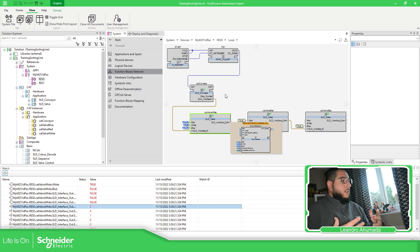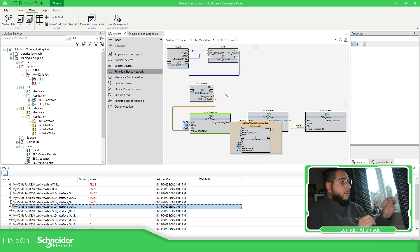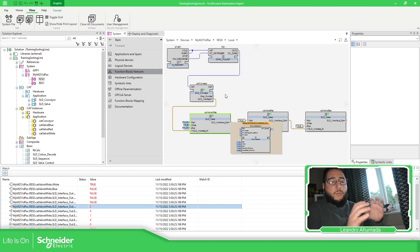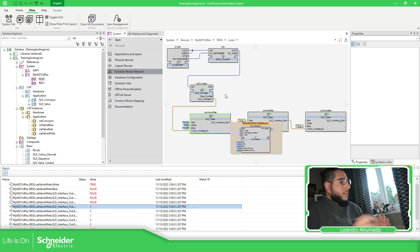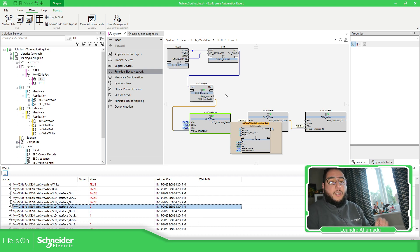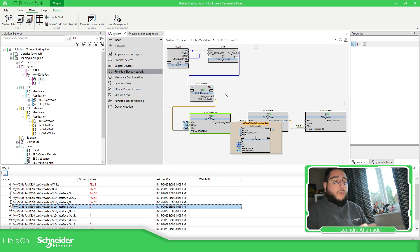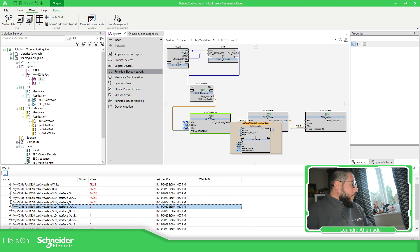This is what you can do when you are online with the equipment. When you are in debugging mode, you can really see point to point where the actual value is. But the idea here is to use the graphical interface that we have for the HMI — so that is what we are going to do later.